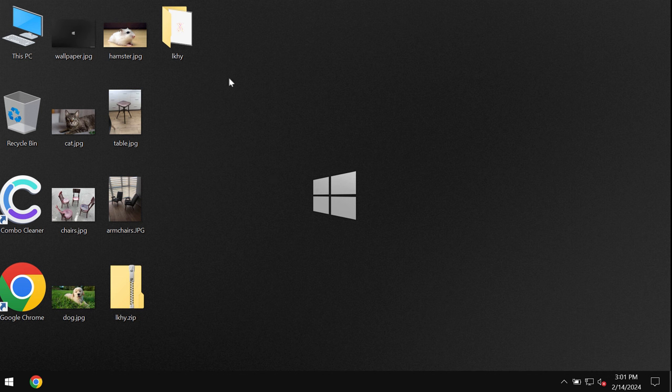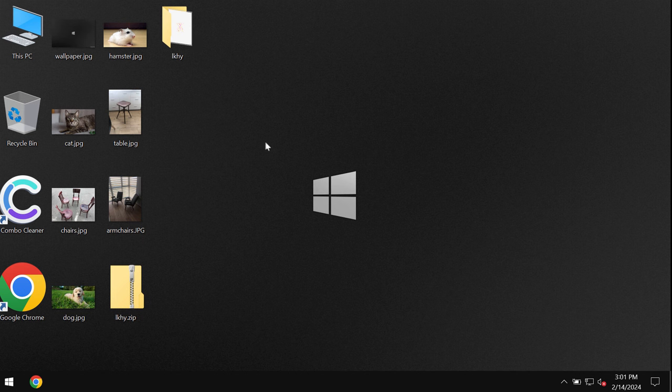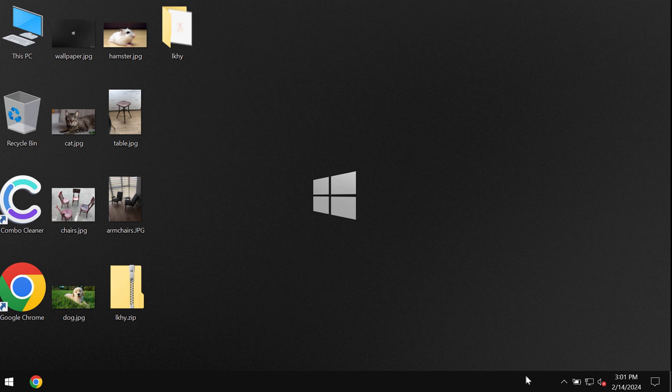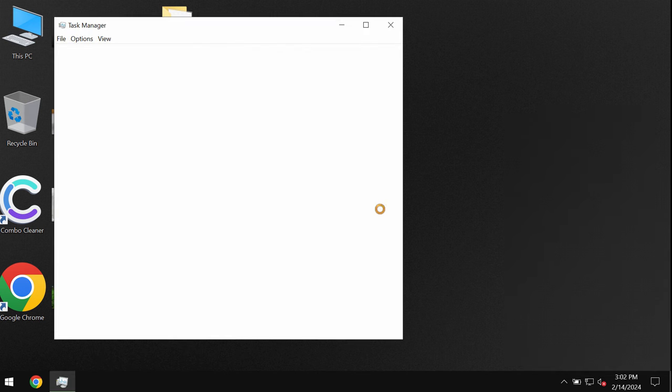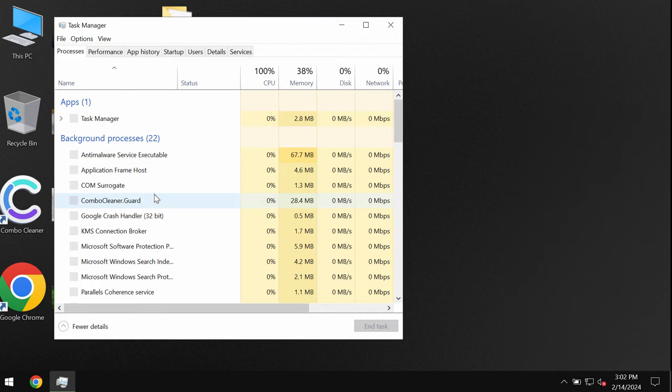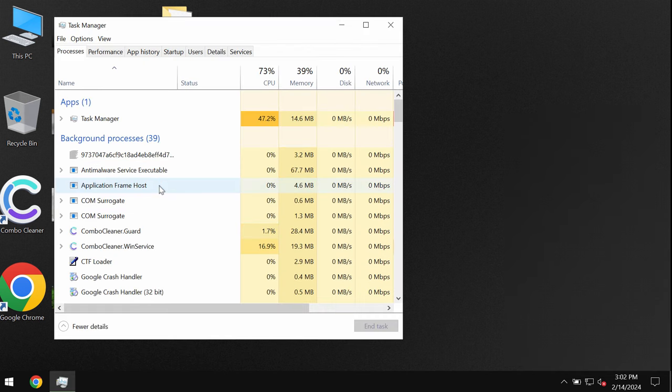To get rid of this LKHY ransomware I recommend you to scan your computer with the help of a reliable antivirus. But first of all let us see what happens with the files.